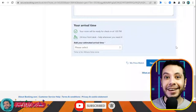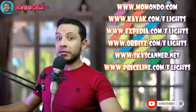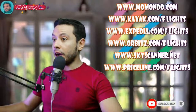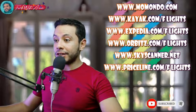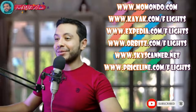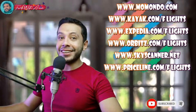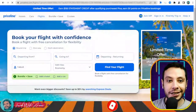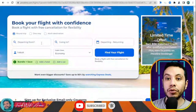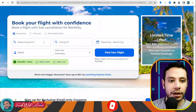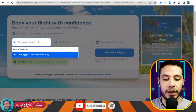There are many sites for making an online flight booking, like Momondo, Kayak, Expedia, Orbitz, Sky Scanner, and Priceline. In this video I will show you how to make your flight booking using Priceline.com. This is Priceline.com — here we are booking our flight. For example, I am going from India, from Delhi, Indira Gandhi airport.